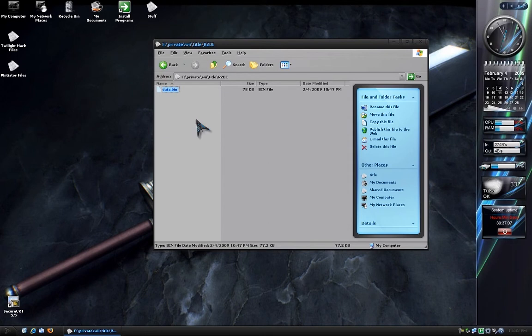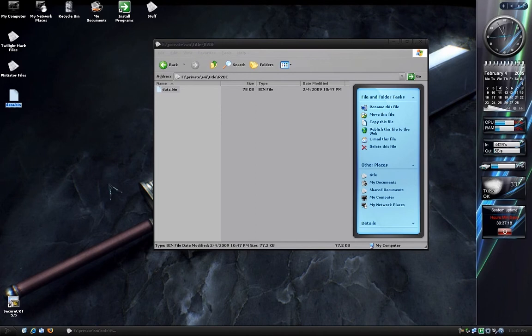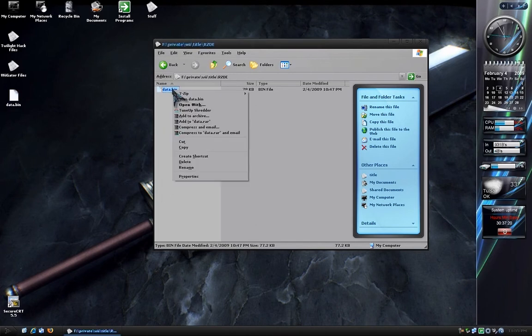Now if you want to back this game up so that you can copy it back to your Wii at a later time and keep playing on it, just copy it to the desktop. That way you'll have a backup of it. Once it's copied, delete it from the RZDE folder.